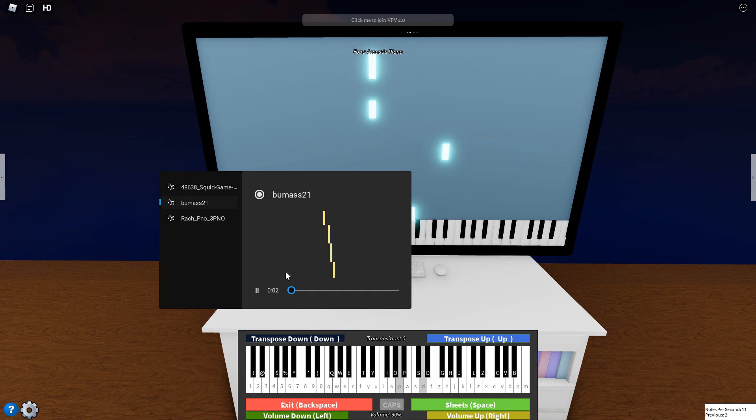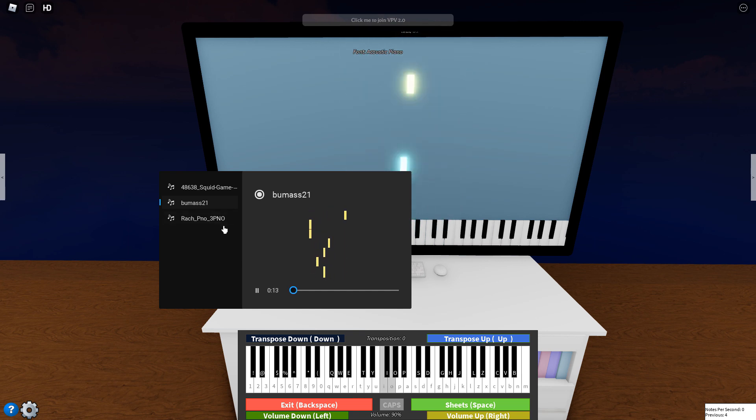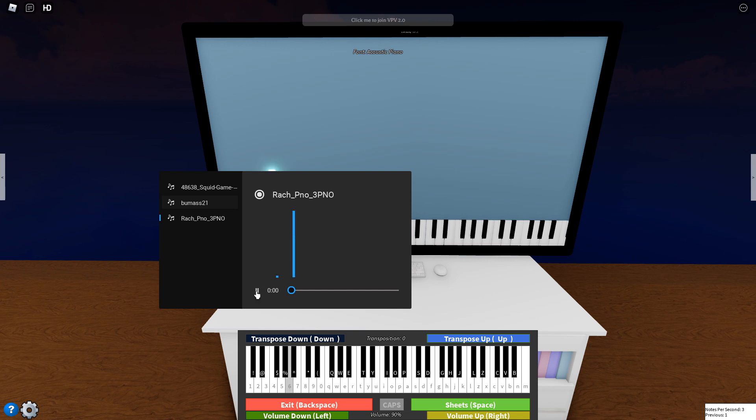I've got some other songs here. I've got this really fast one. I think this one picks up, actually.